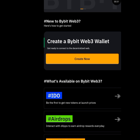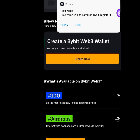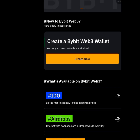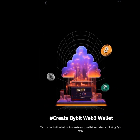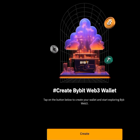For those who have not created their wallet before on Bybit, this is what you are going to see. As you can see, it says: create a Bybit Web3 wallet. Tap on 'Create now.' Once you tap on create now, it is going to bring you here — it says create Bybit Web3 wallet. Just tap on create and follow the on-screen instructions to create your Bybit wallet.